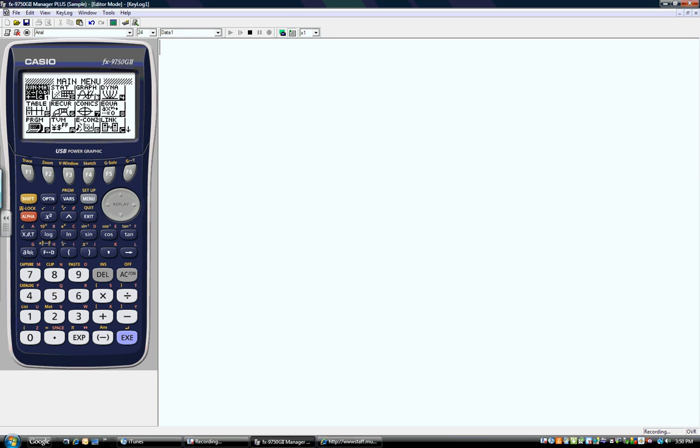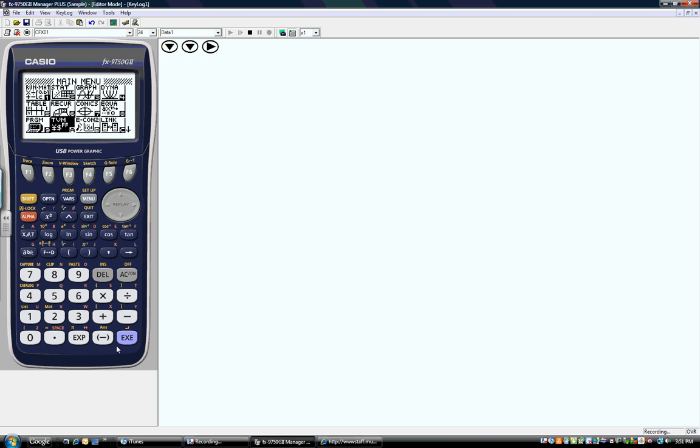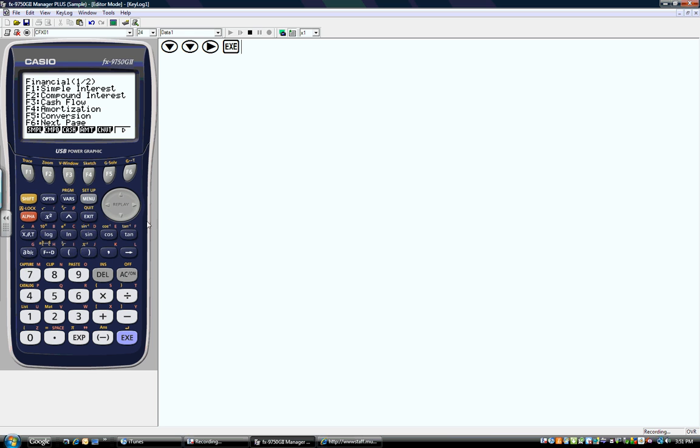The first thing I need to do is turn on my calculator, press the menu key, and find the time value for money. I see it right here, it's A. So I can either press A or use my cursor to move over and press execute, and now I've started.